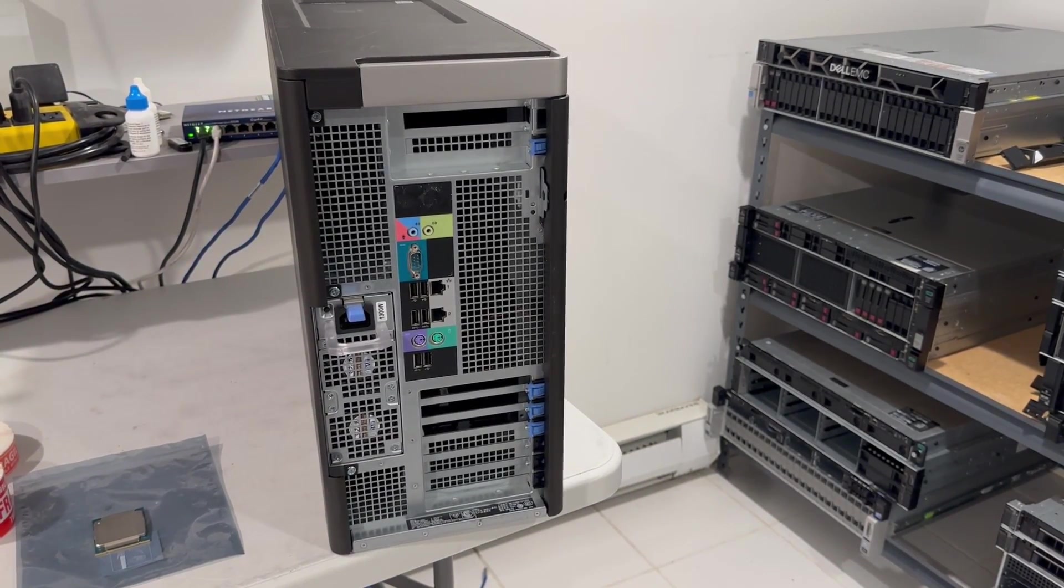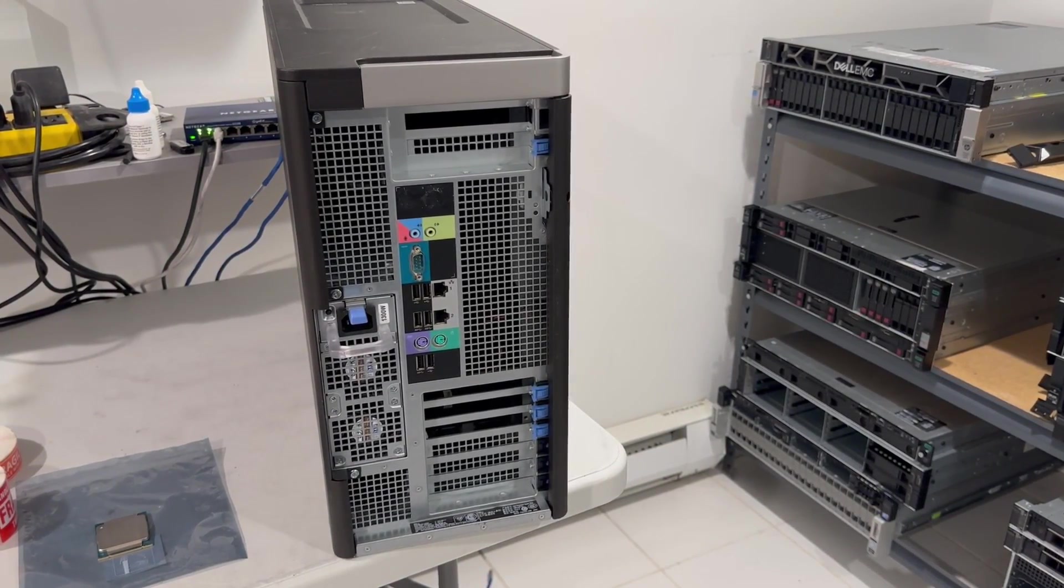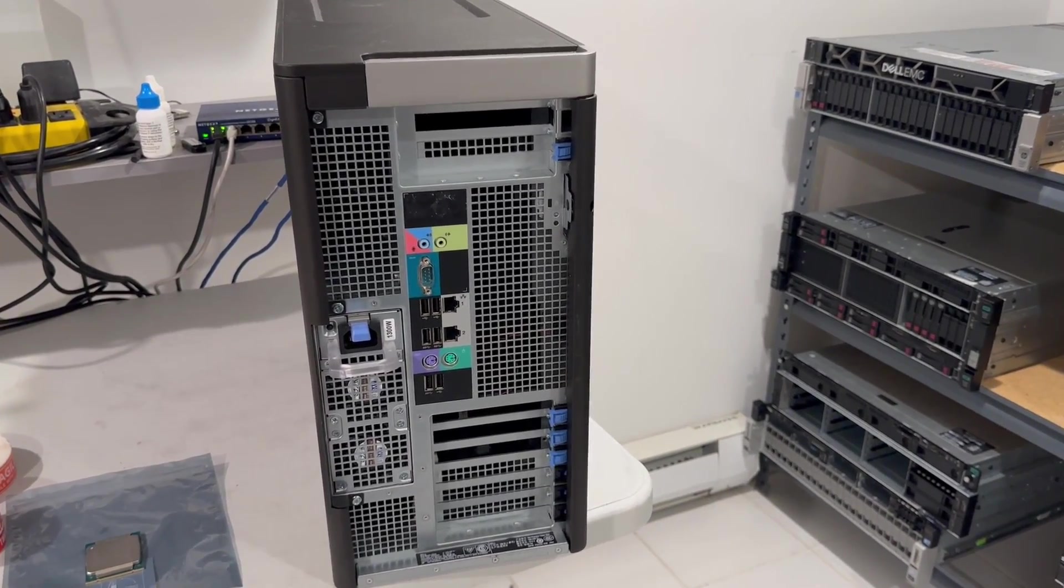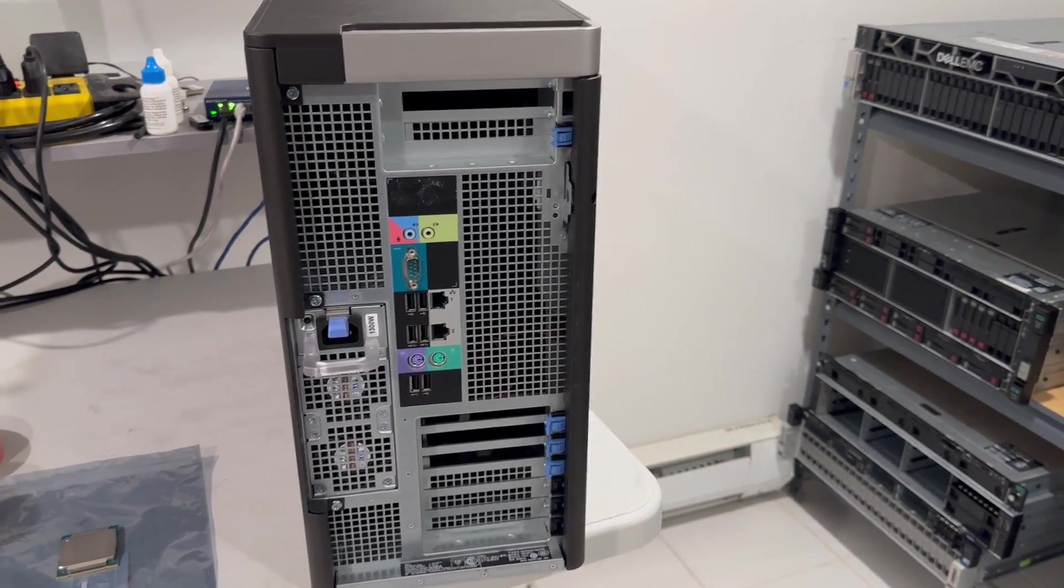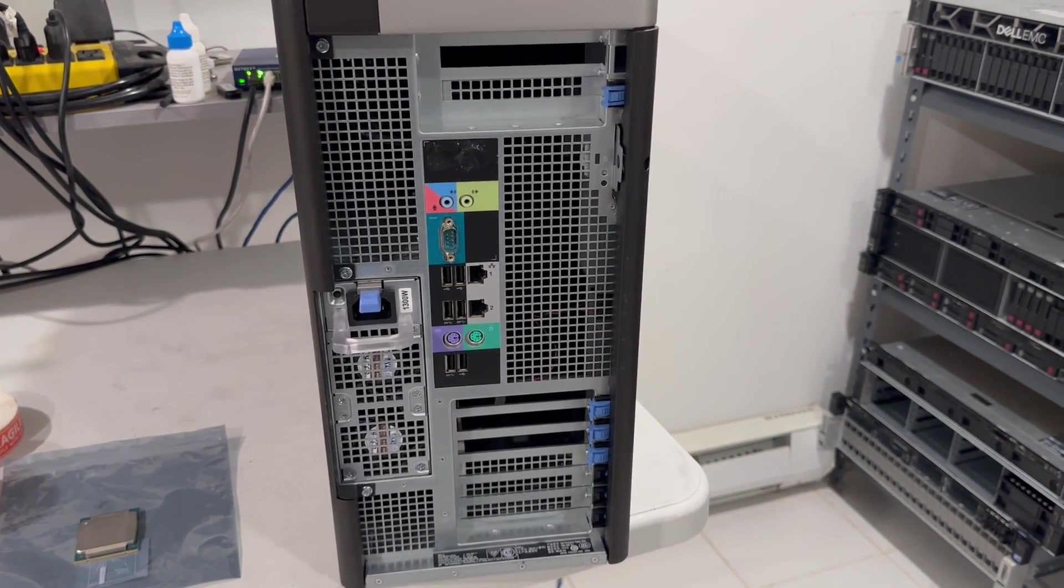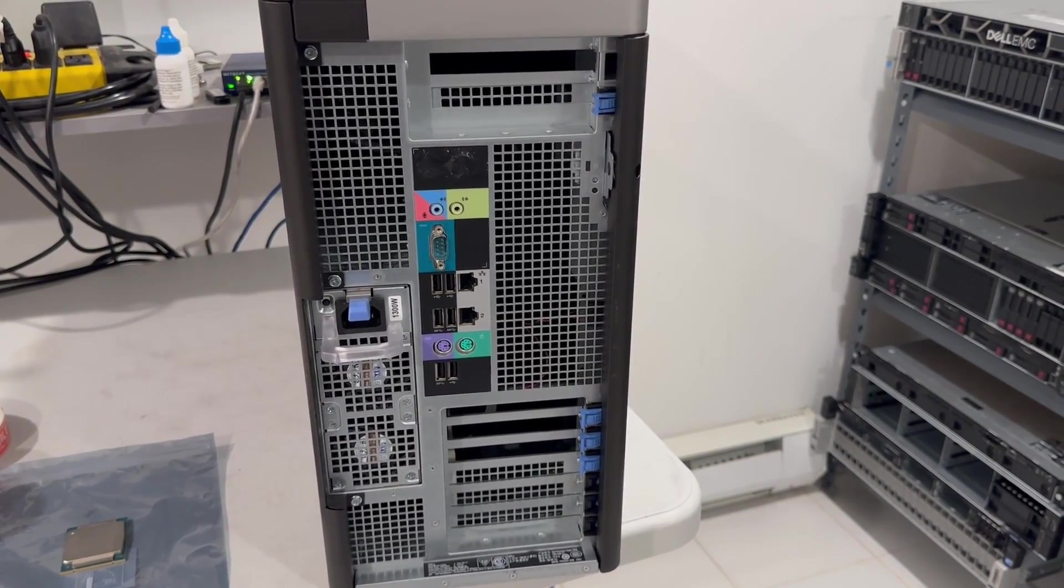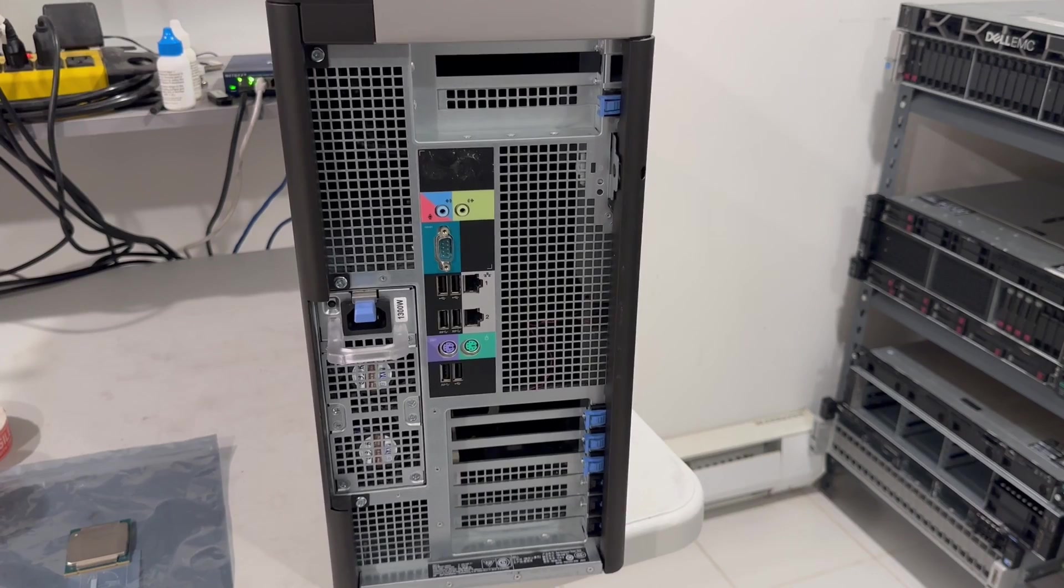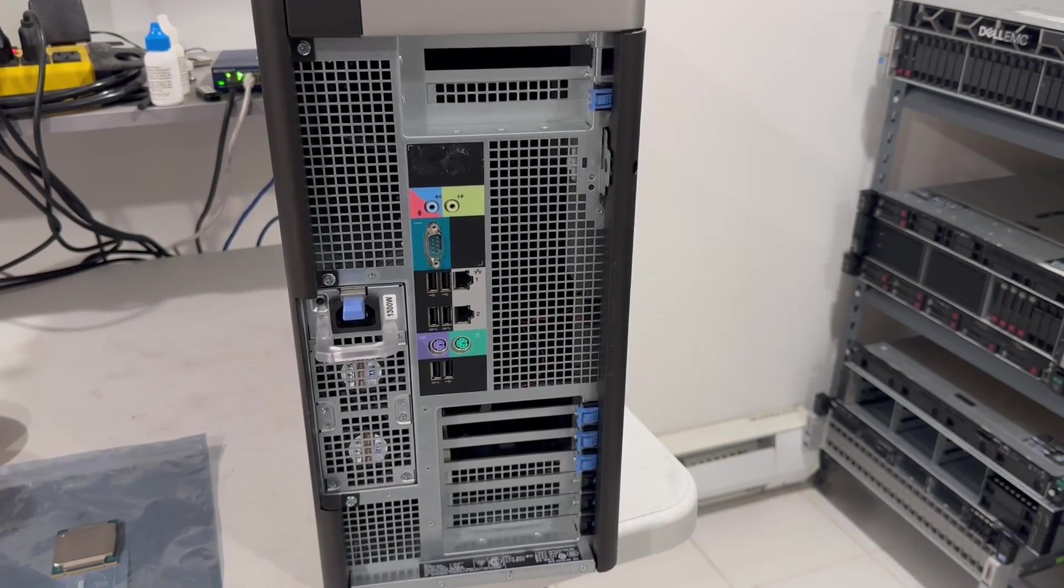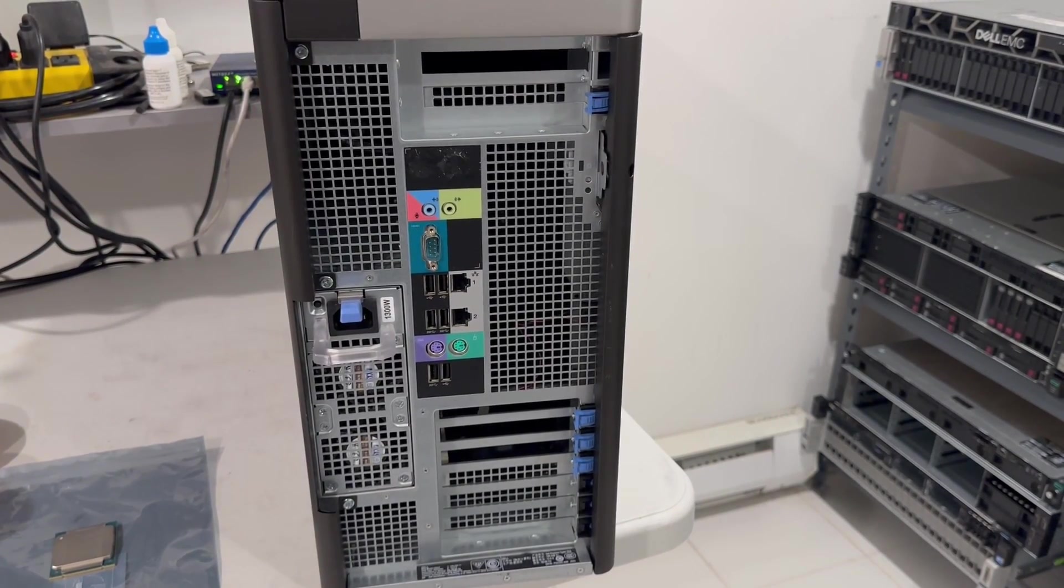1300 watts to be exact. You can also install up to three video cards in this system, but we're not going to be doing that. That's going to be for video editing.